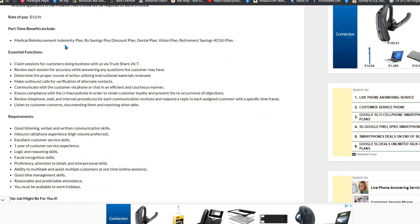And they are listed here. What you'll do is claim sessions for customers doing business with U-Haul via their Truck Share, determine proper courses of action, communicate with customers via phone or chat, ensure compliance with U-Haul policies.